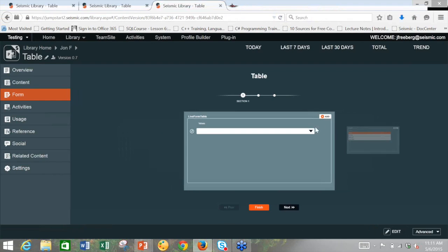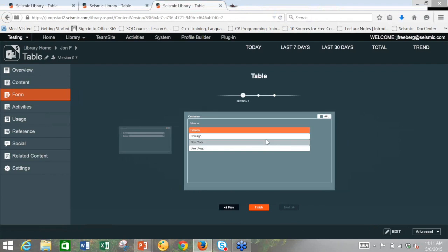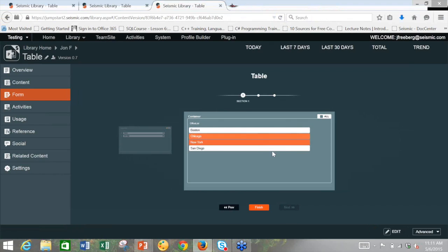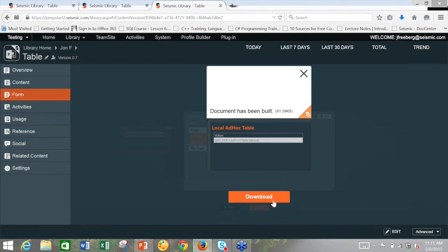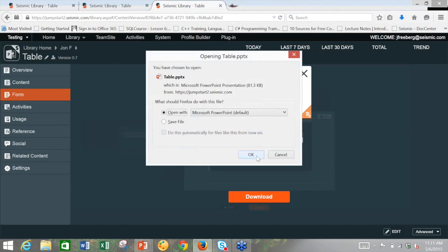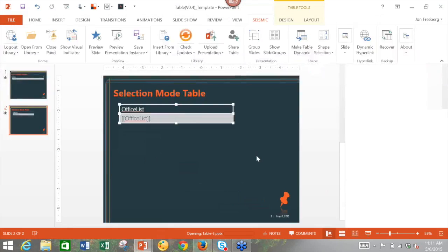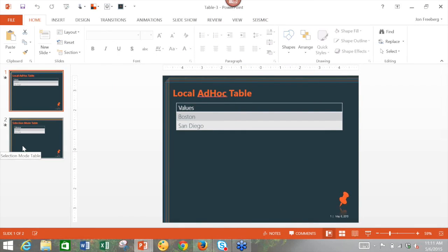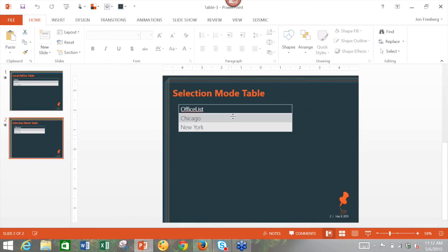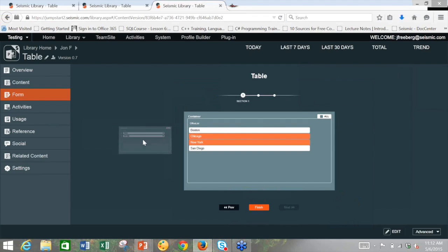So for our example here, we're going to go ahead and select Boston. We're going to select San Diego. And in this, we're going to select Chicago and New York. And we will finish. Request. And download. We'll now see in the final product that in the local table, we have Boston, San Diego selected. And in the selection, we have Chicago and New York selected.